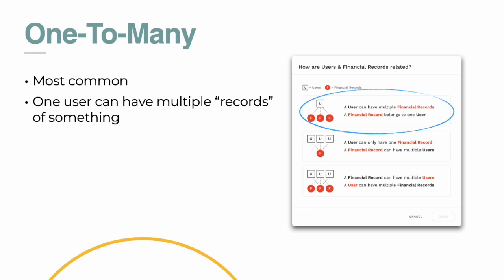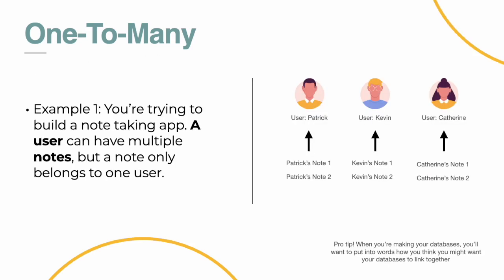Basically it's when one record needs to be linked to multiple records of another database. So one user can have multiple records of something. And here on the right side, you'll see a little chart or a little graphic that explains this. So an example of an app that I was building, a user can have multiple financial records, but a financial record belongs to only one user. So that is a one-to-many relationship.